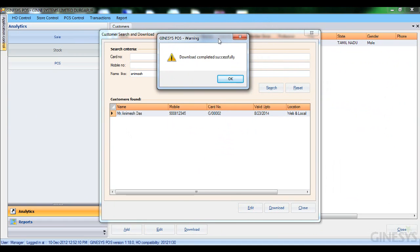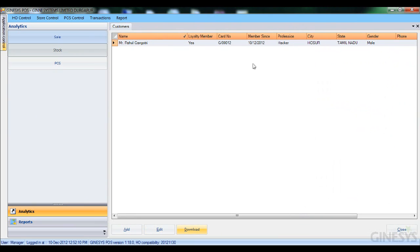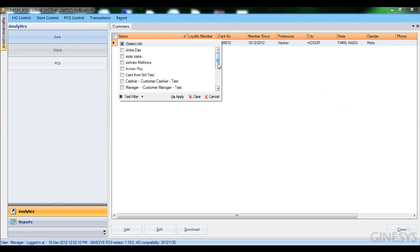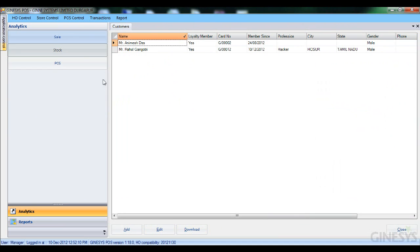There's an important field I want to highlight that says 'web and local.' This means the customer is available on the web as well as locally. The reason he didn't appear in the list before is because I had filtered to show only Rahul Gangotri. I've already downloaded Animesh Das — he's been a member since 24-8-2012 and has a card number attached.